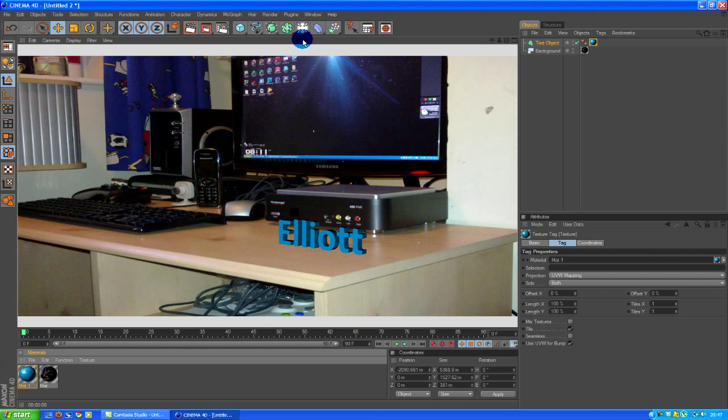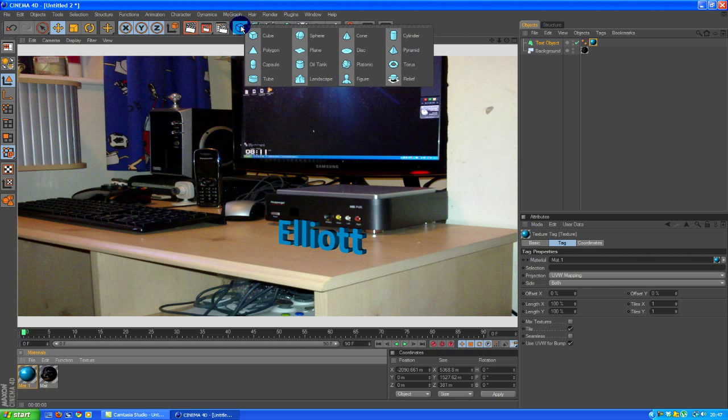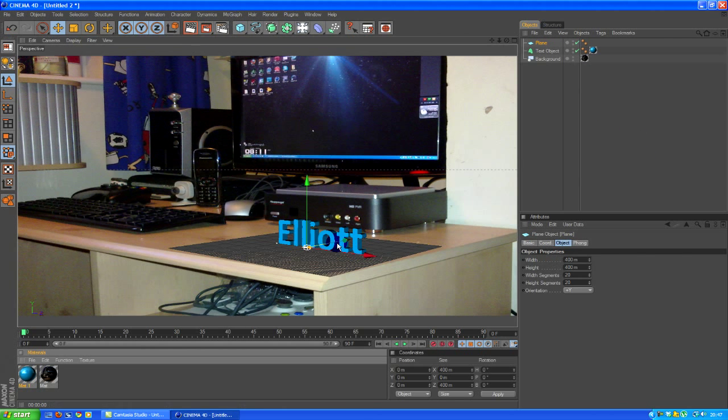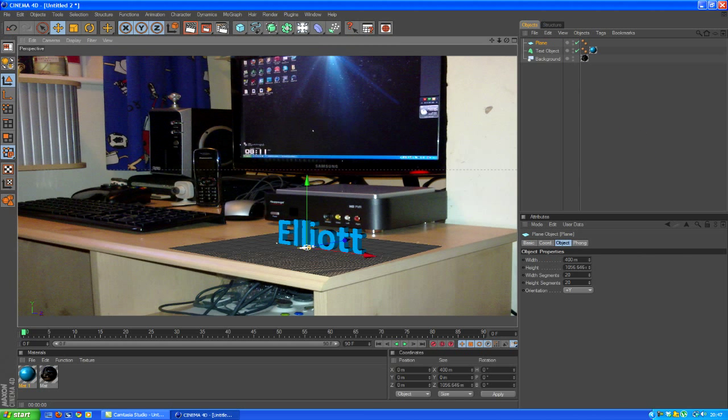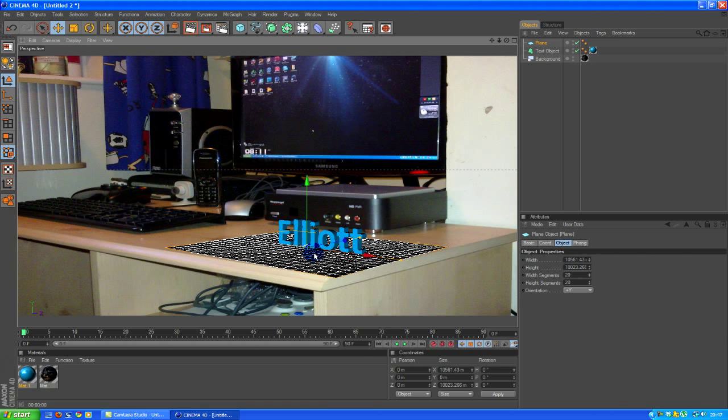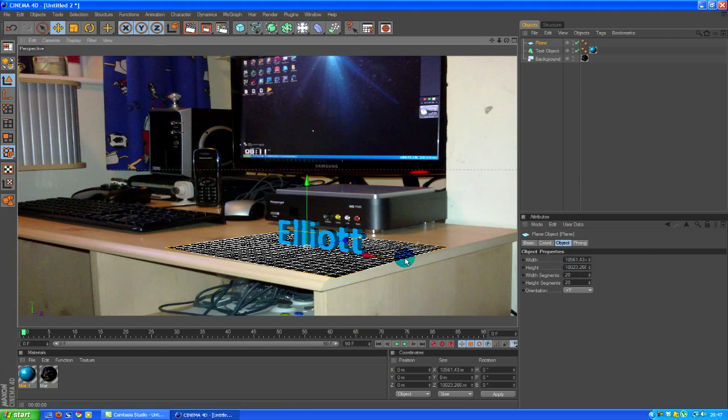So the next step you need to do, go to the cube here, plane. Drag it out but you don't want it so that it goes all the way off the edge. About there where the shadow is, because the shadow is going to cast behind.